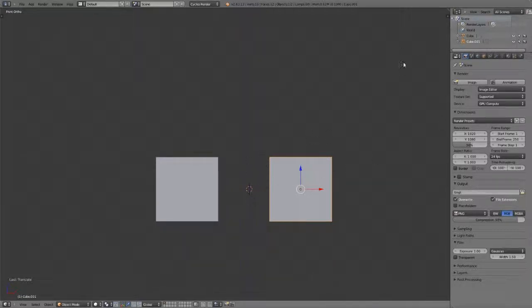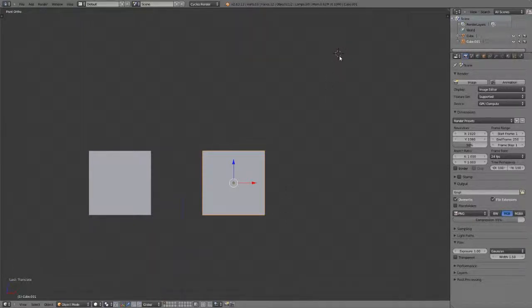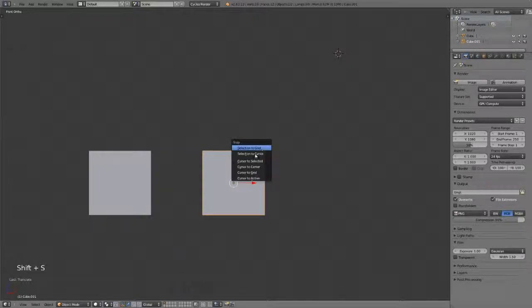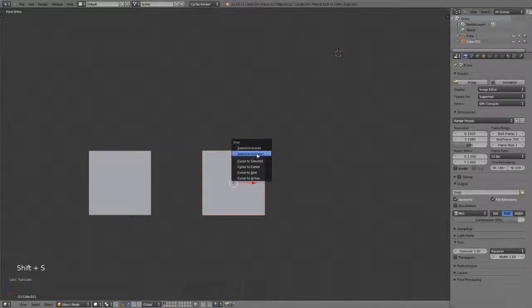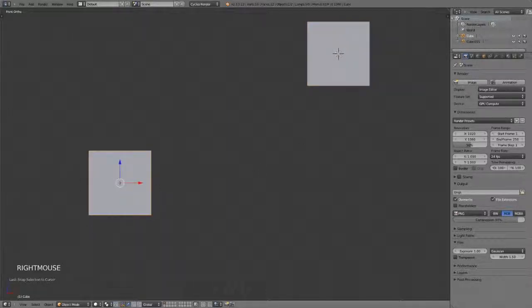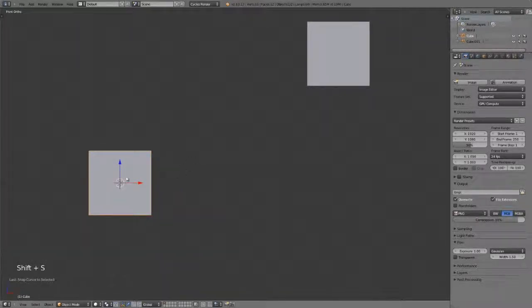So for example, if I want to place my 3D cursor just over here, and then I want to snap this object directly to that cursor, because maybe I've centered this cursor very precisely or whatnot, then I can simply select the object, hit Shift+S, and choose selection to cursor, and it will immediately snap to that cursor. Same thing, if I want to snap my cursor to this object, I can simply select the object, hit Shift+S, and choose cursor to selected.